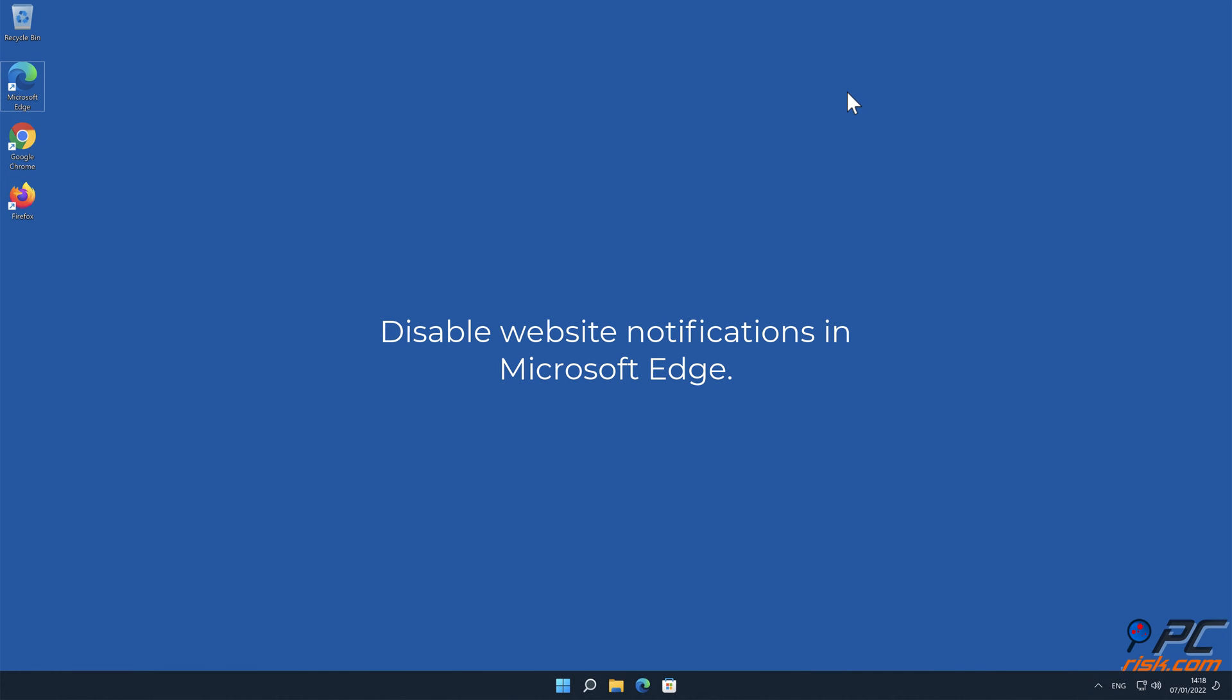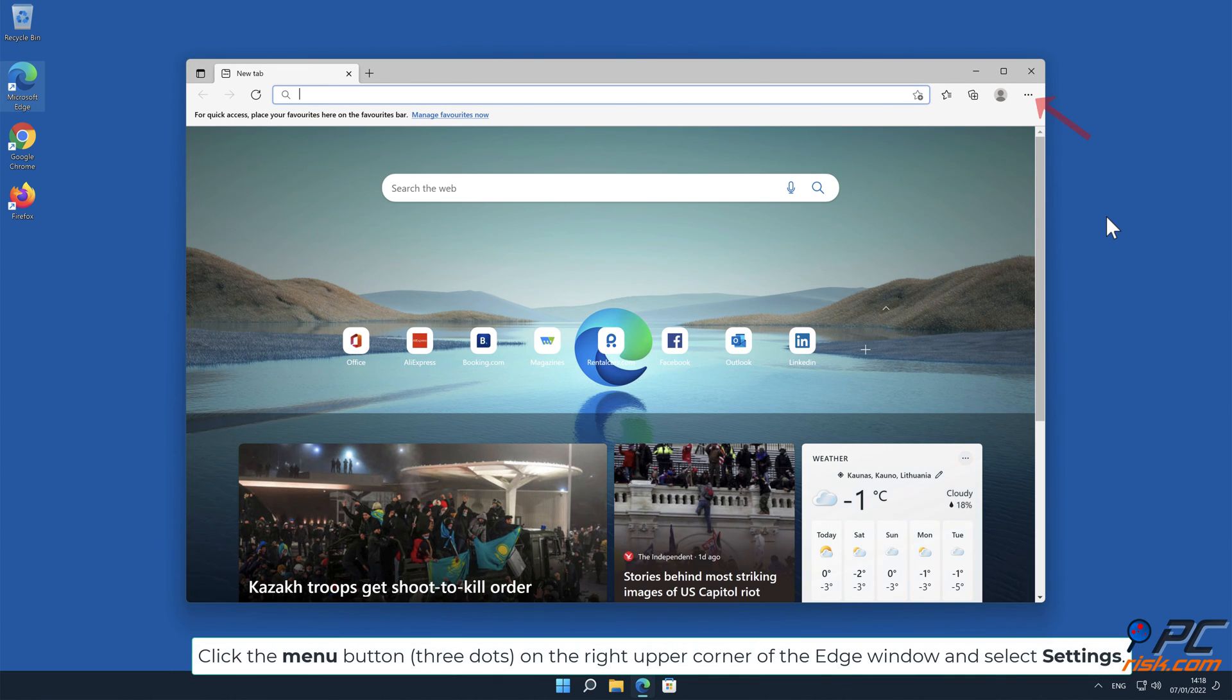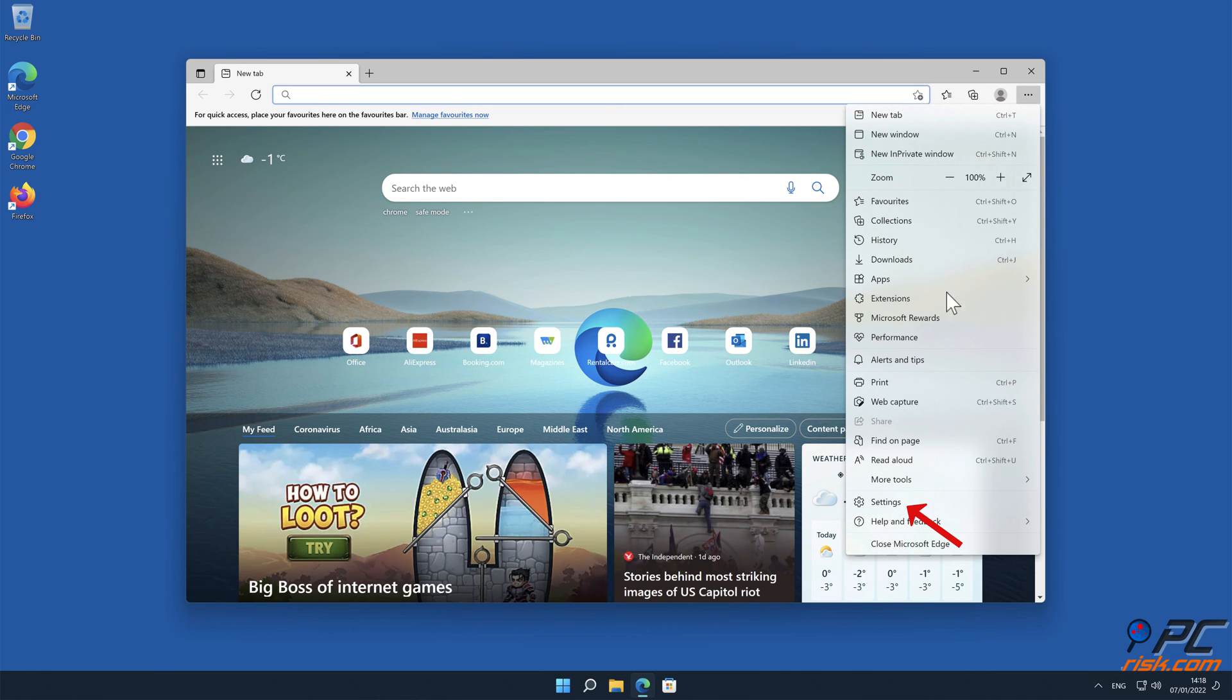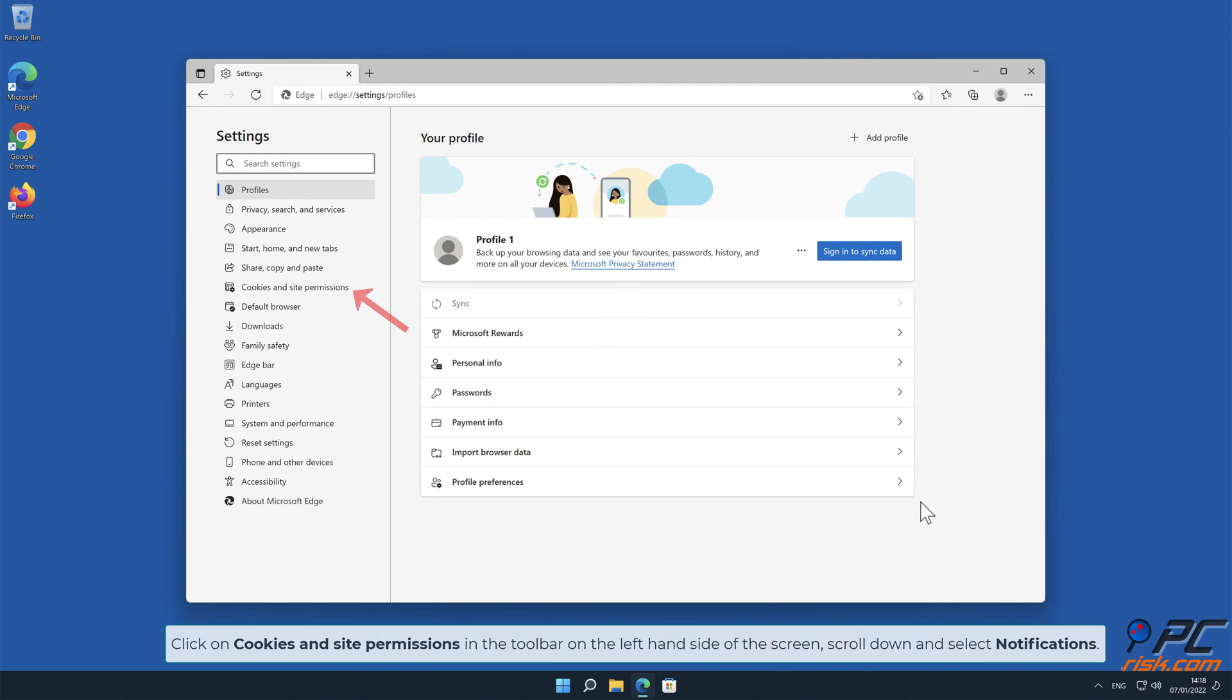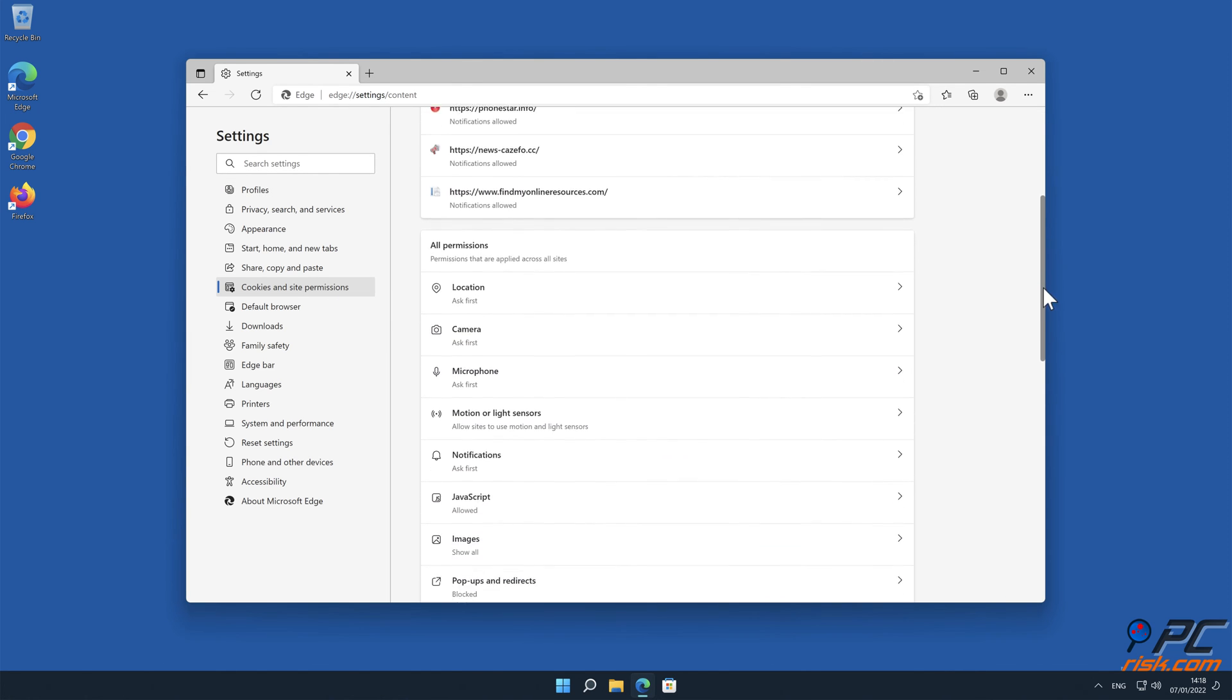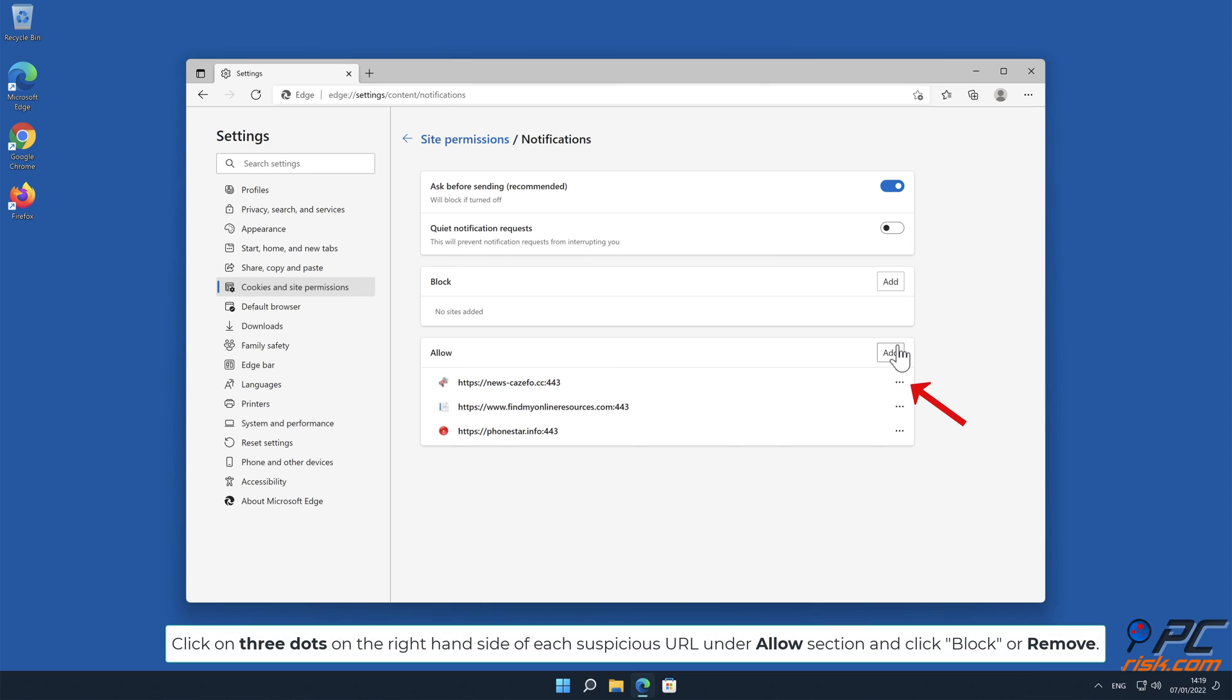How to Disable Website Notifications in Microsoft Edge. Click the menu button on the right upper corner of the Edge window and select Settings. Click on Cookies and Site Permissions in the toolbar on the left-hand side of the screen. Scroll down and select Notifications. Click on three dots on the right-hand side of each suspicious URL under Allow section and click Block or Remove.